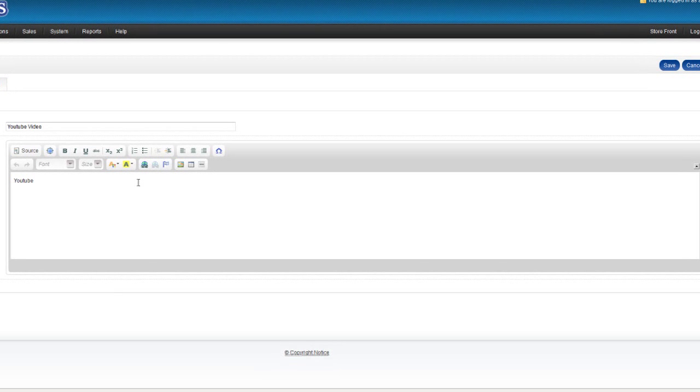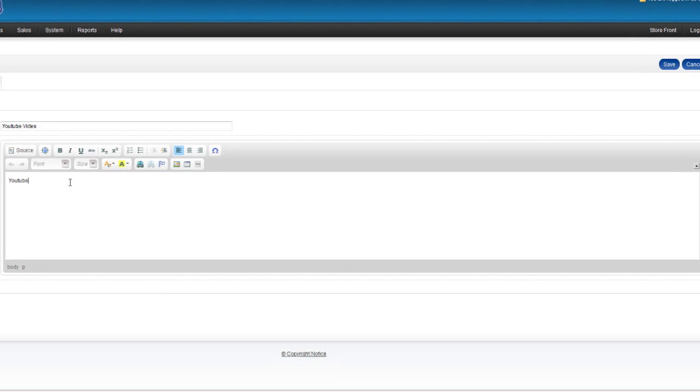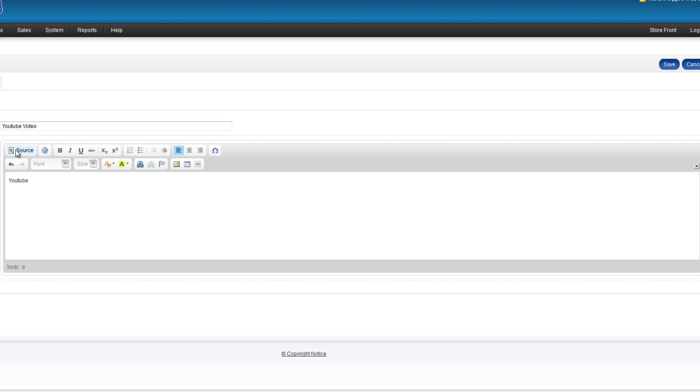Now in order to embed the video, all it's a matter of doing is just pasting the code. But what we'll need to do first is click the Source button. You can't just pop it straight onto the page; you need to actually go into the back end of the page.